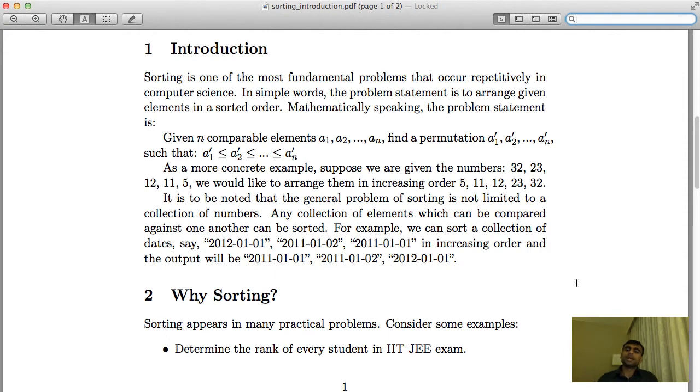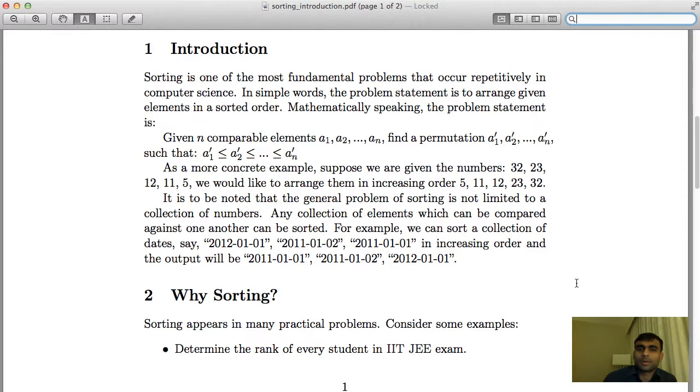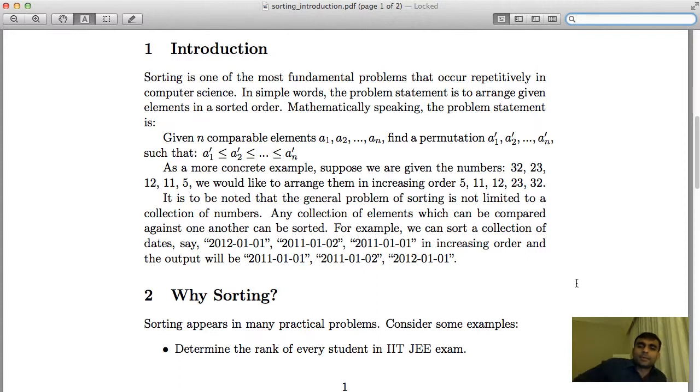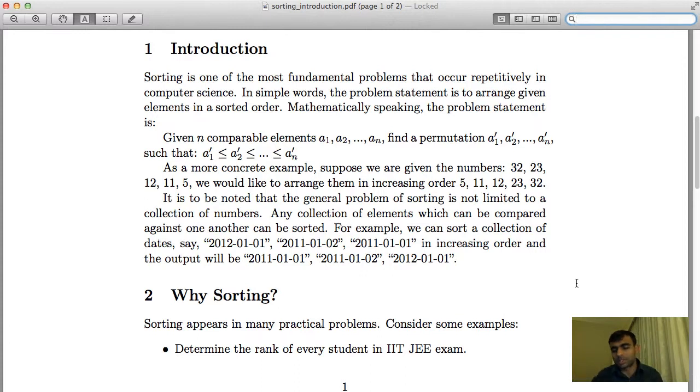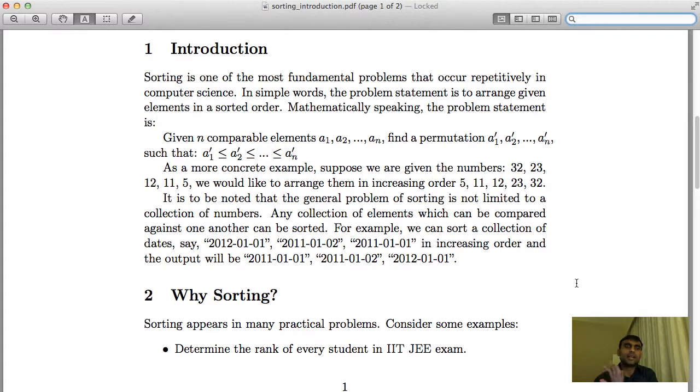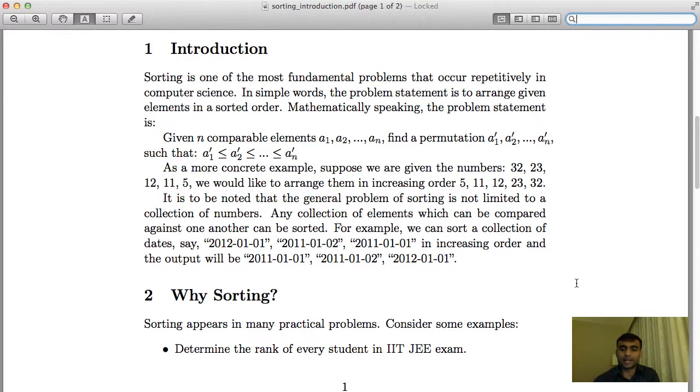Hi, welcome to my series of lectures in computer science. Today we are going to talk about sorting. Sorting is a very fundamental problem that occurs many times in computer science. It has many practical applications and you see it again and again in various aspects of software design.